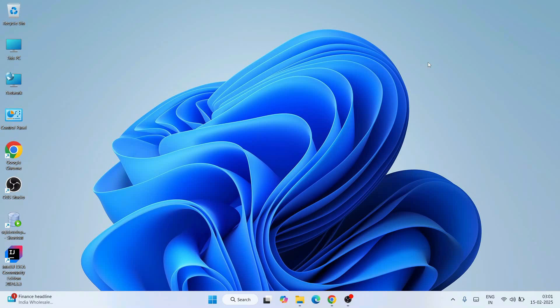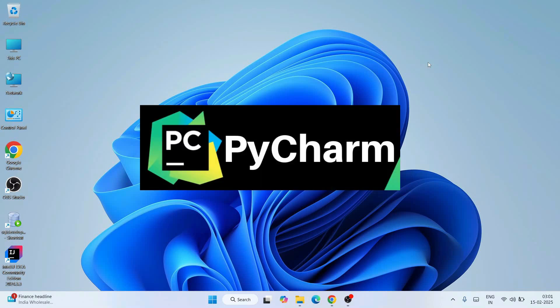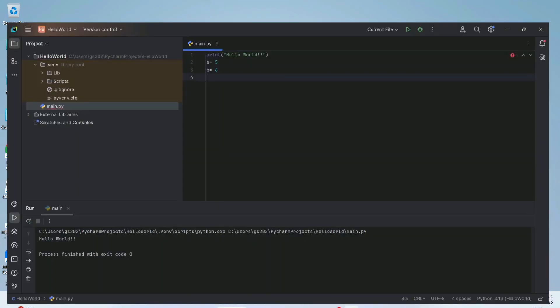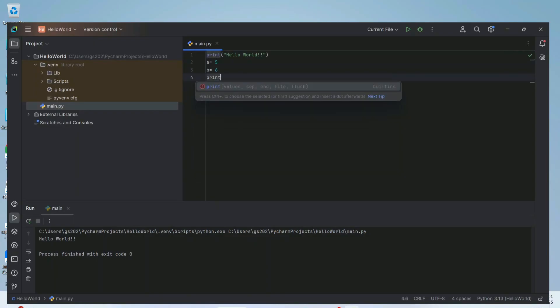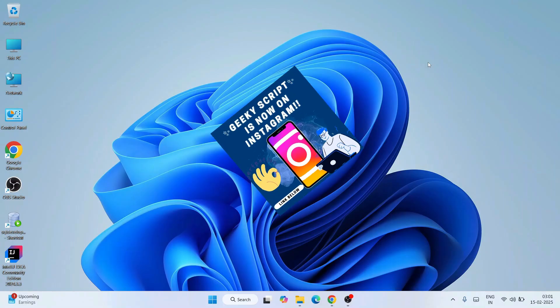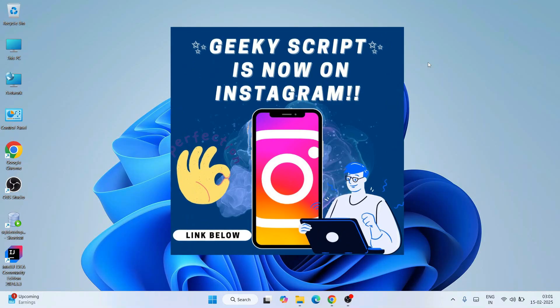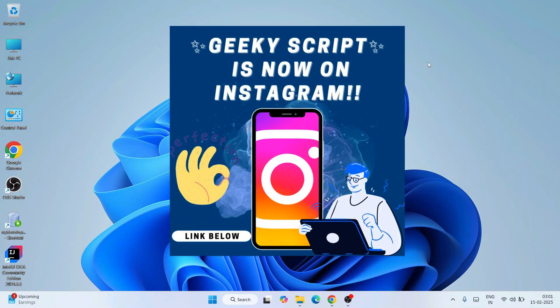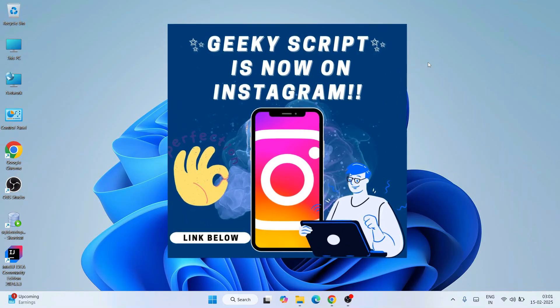Hello everyone and welcome to Geeky Script. Today I'm going to show you how to install the latest version of PyCharm on the Windows operating system, and after that I'm also going to show you how to create a simple Hello World Python program and how to run that within PyCharm. So do watch the video till the end. If you're facing any issues you can always ask me in the comment section, and I'm also on Instagram now so you can follow me there and ask your doubts as well.